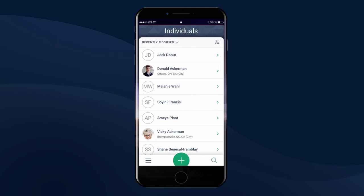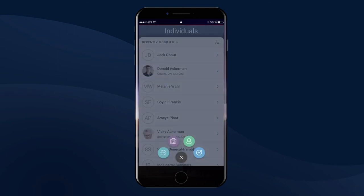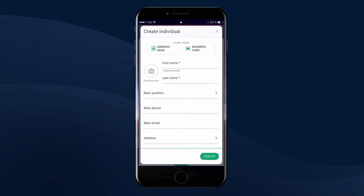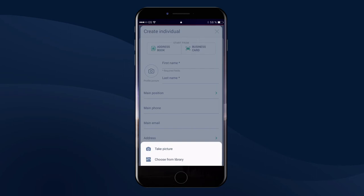Just met a new stakeholder? Create a new individual rapidly by snapping a picture of his or her business card.